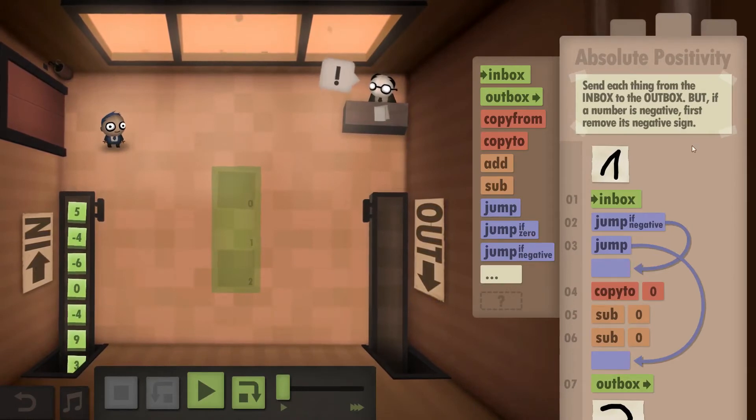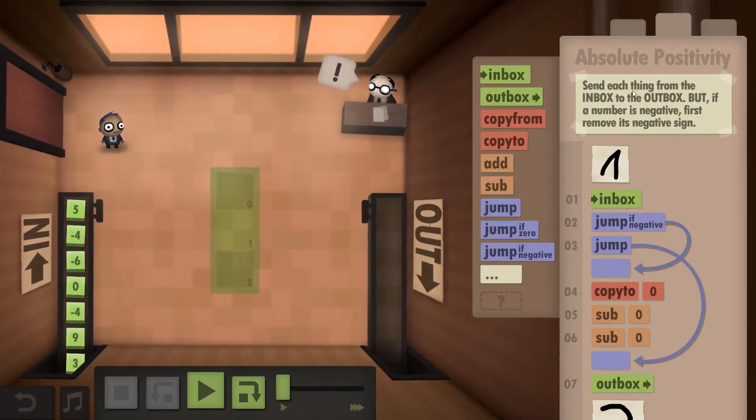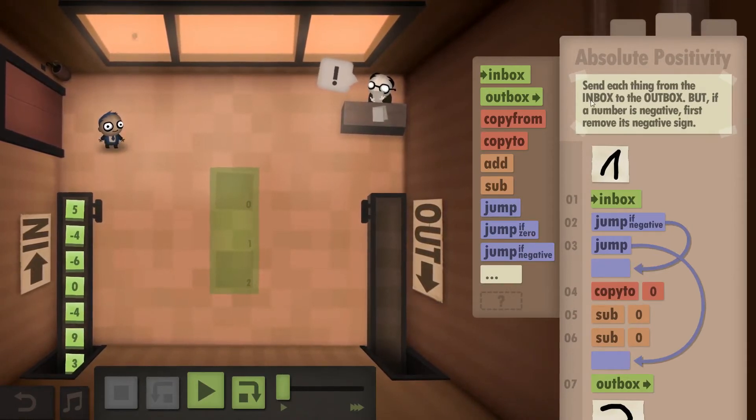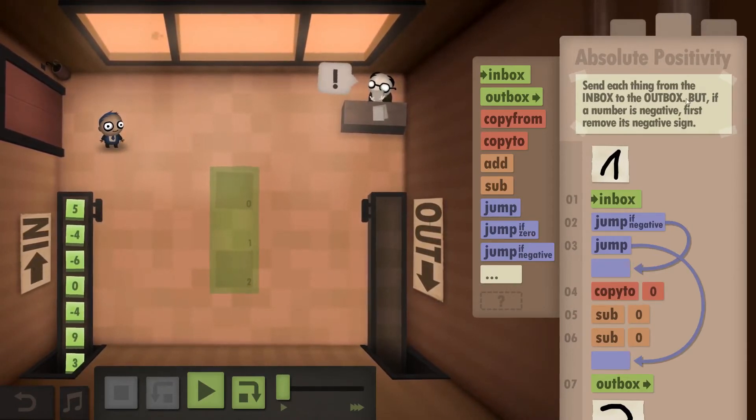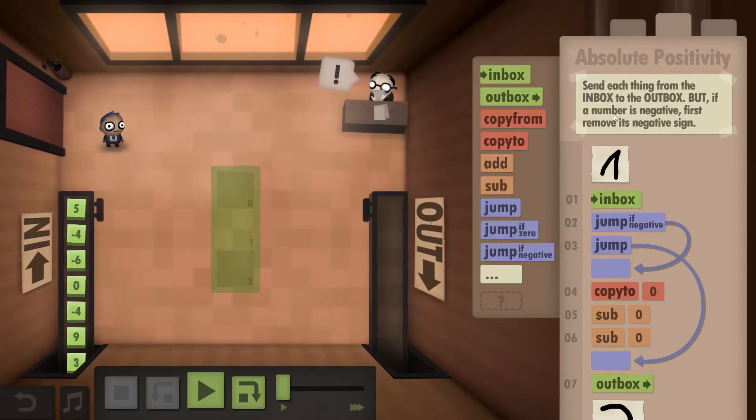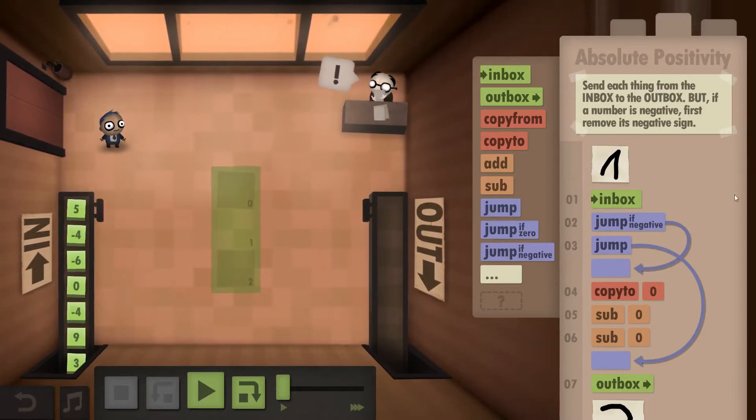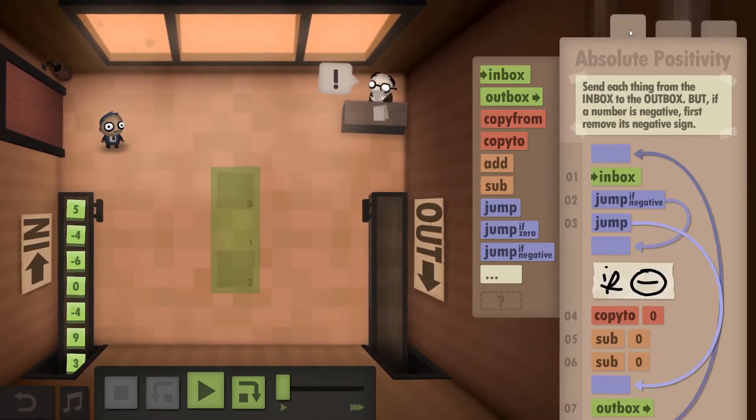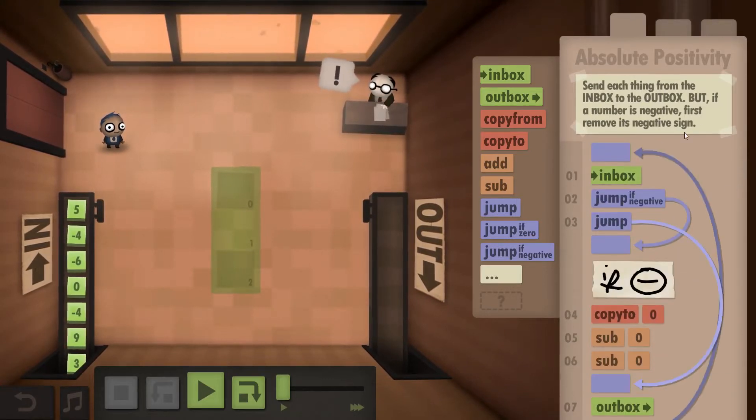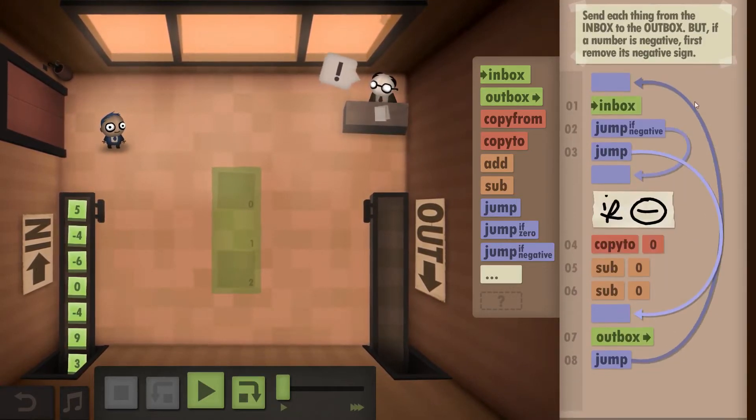In this case what we are supposed to do is send each thing from the inbox to the outbox, but if a number is negative first remove the negative sign. So let's have a look.